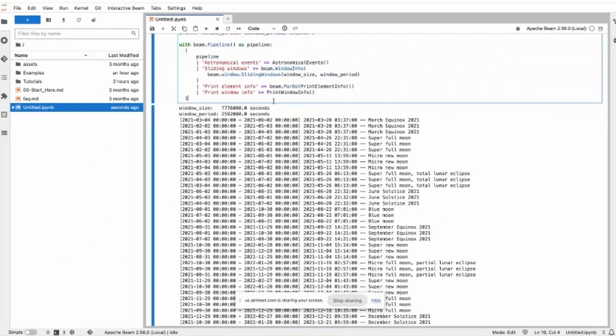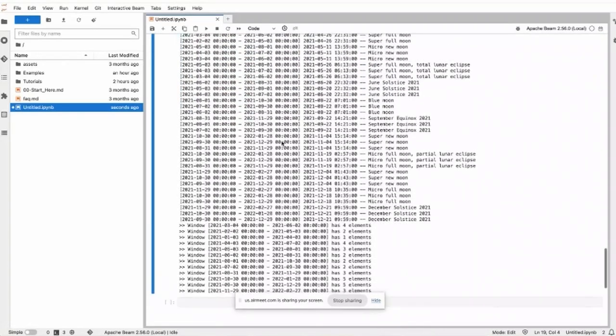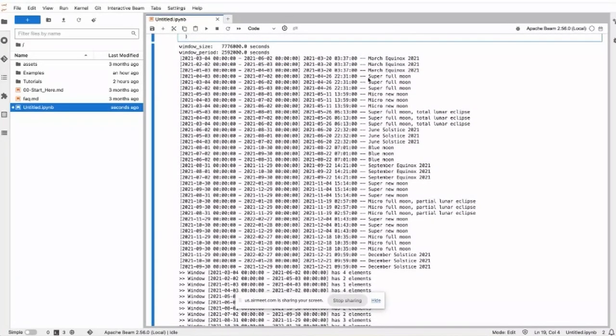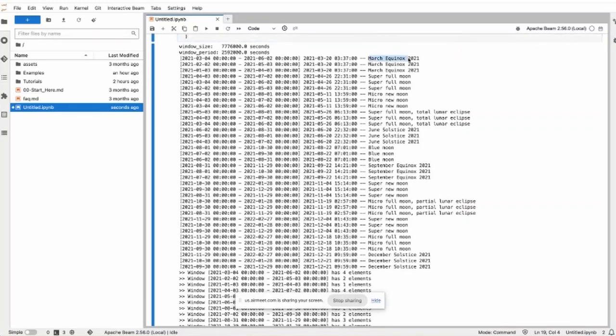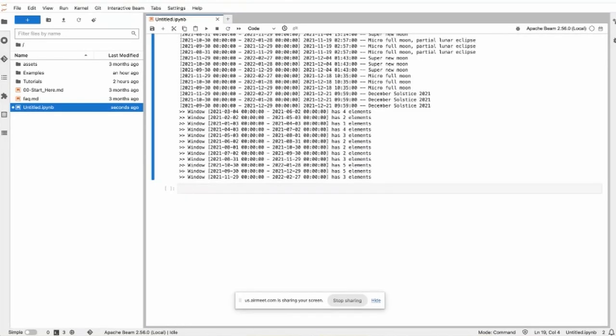Then we print this window. It looks much longer because now each element can belong to multiple windows. For example, this March equinox belongs to three windows starting from January, February, and March, and each lasts a quarter.